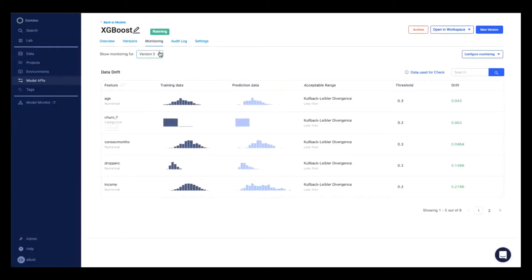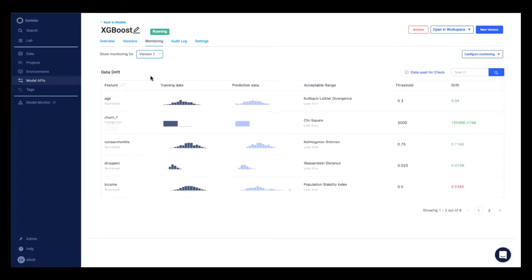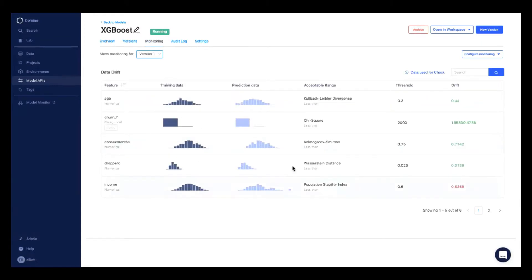So you can see I can pick between all my different model versions here and understand the training data distributions as well as the distributions of prediction data that has come in on a daily or weekly basis.